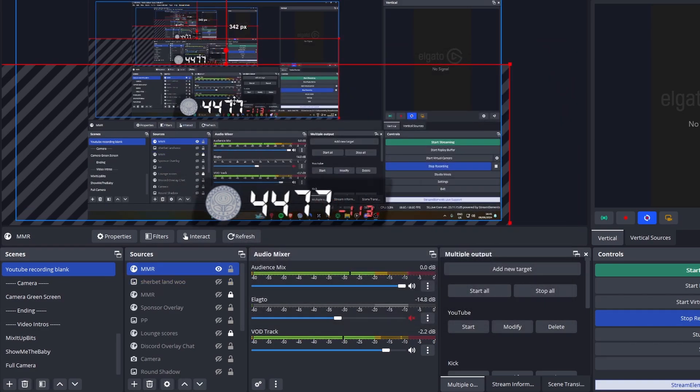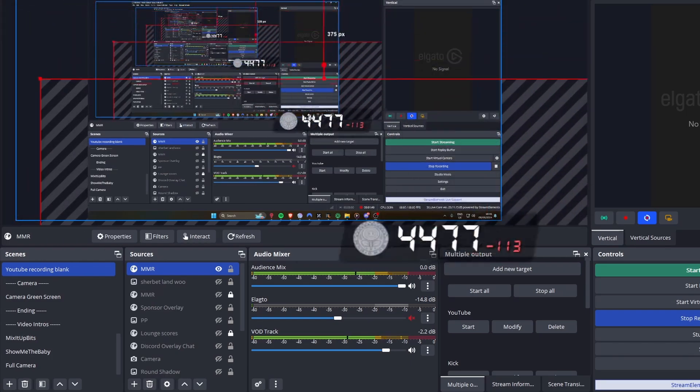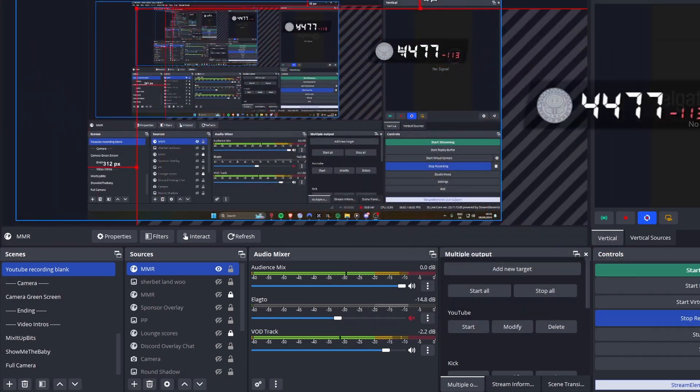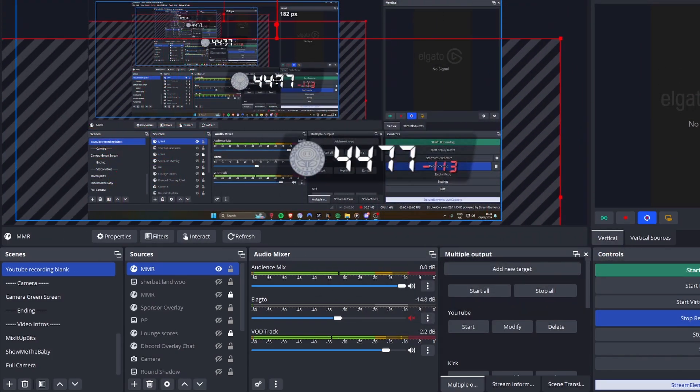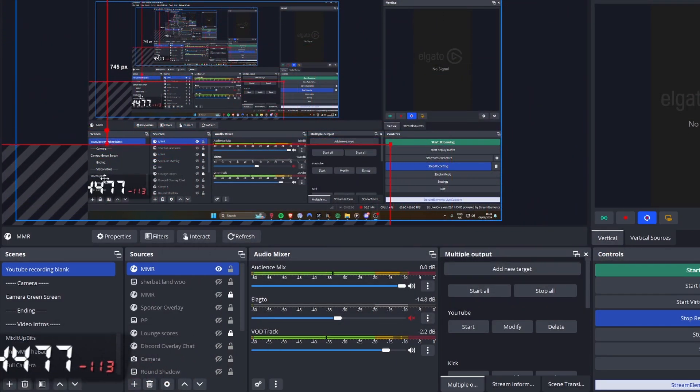And then you can move it around as long as you're using OBS. You can do it the same as Streamlabs OBS and whatnot as well. Super simple.